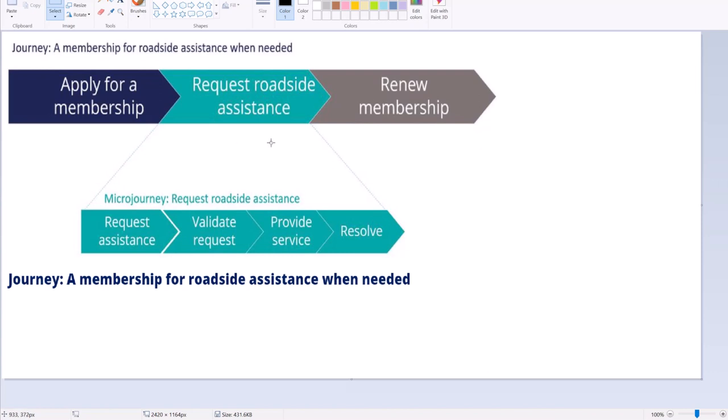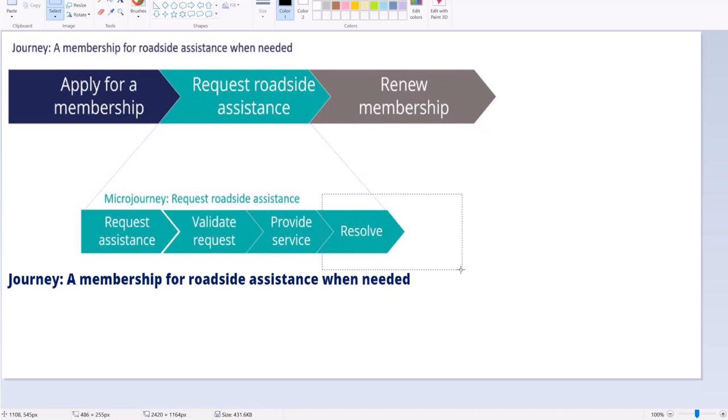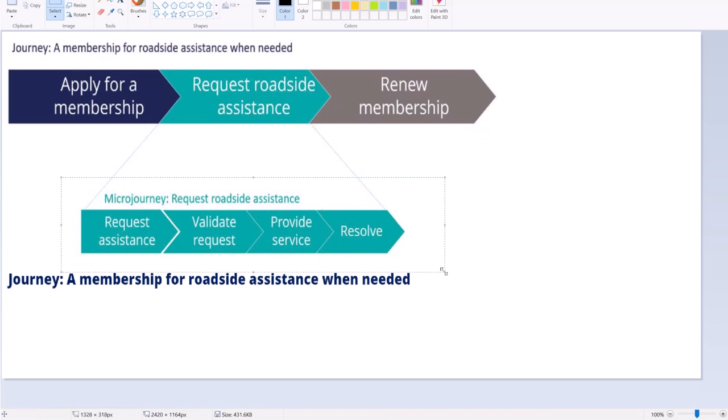Requesting roadside assistance which contains requesting assistance, validating the request, and the company has to provide the service and then it can be resolved. These all can be combined and created as a hashtag. And this can be called as one micro journey.